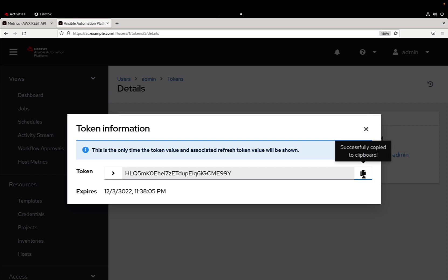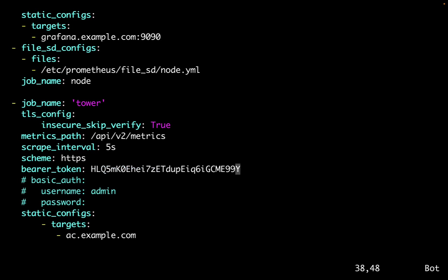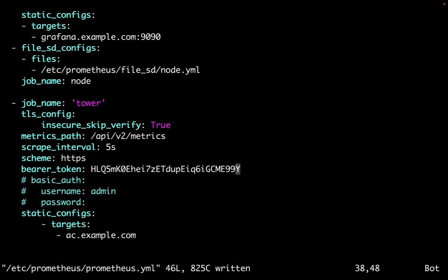Okay, cool. So now we created a new token associated to our user with read capabilities. And what are we going to do with it? Let's return to the terminal and paste it in the bearer token. This is an OAuth2 token that is going to guarantee the access to the API.